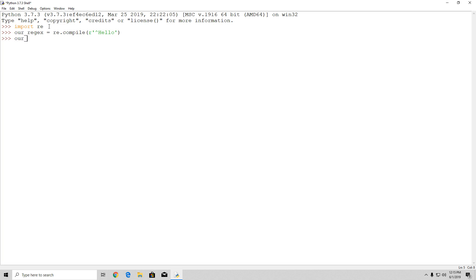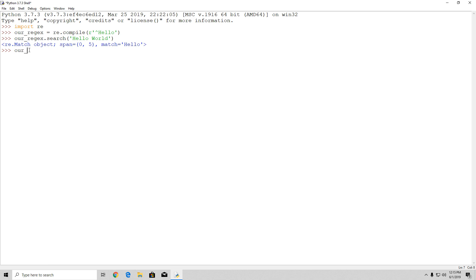So if we type our_regex.search with 'hello world', we will see it finds a match for 'hello'. But if we search the same regex object against 'world hello', it will not find any match, because 'hello' is not located at the beginning of that string.